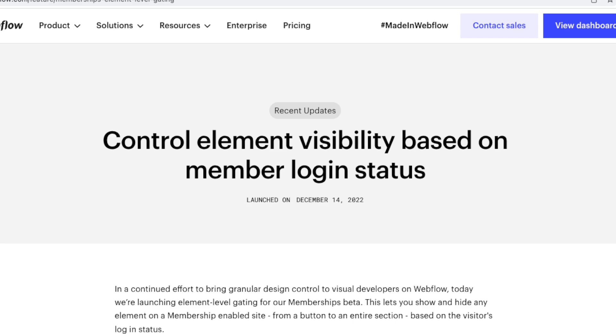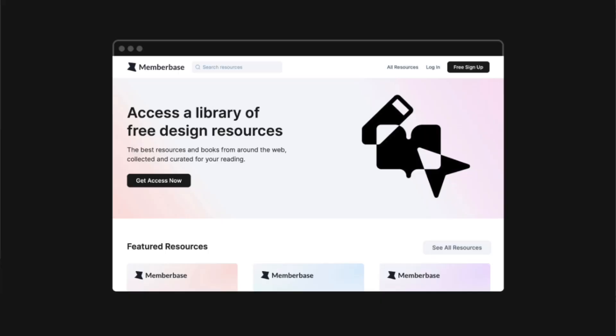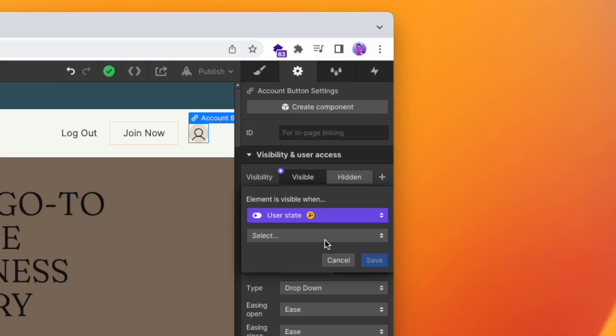Controlling element visibility based on member login status sounds boring, but it's actually pretty helpful. It's made it so that creating membership sites in Webflow is now just that little bit more powerful than it used to be, and therefore will also cover more membership use cases. So when I said limitation number one is not being able to hide content on a page rather than the whole page itself — well, now that's not a limitation.